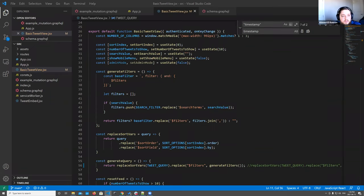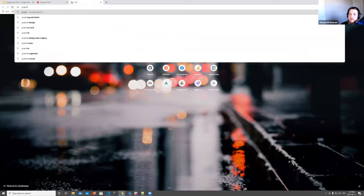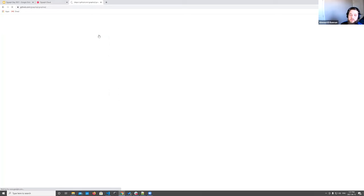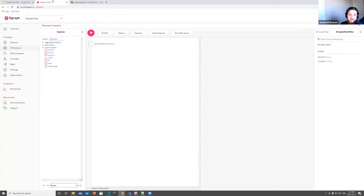Q&A: Is the Dgraph Explorer available in the self-hosted version? The GraphQL explorer is a themed version of GraphiQL. If you search for GraphiQL you can download it and use it locally. There's also GraphQL Playground, and yes, these work with the self-hosted version of Dgraph — just point them to your GraphQL endpoint and it works out of the box with auto-complete.